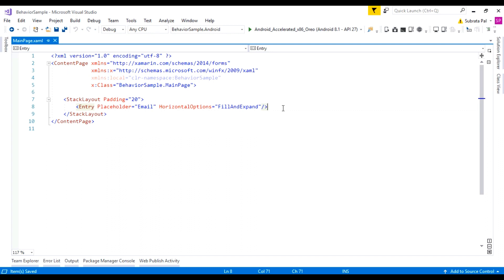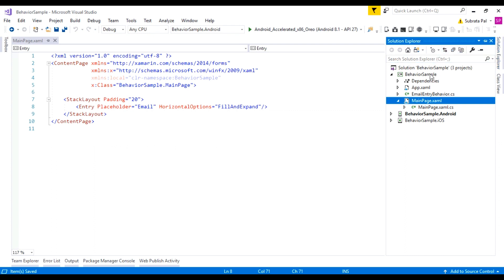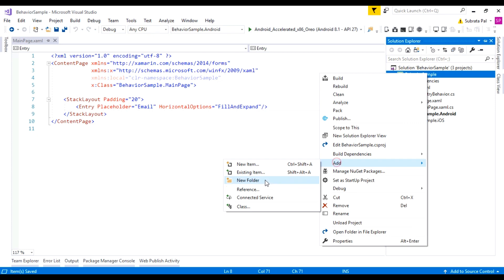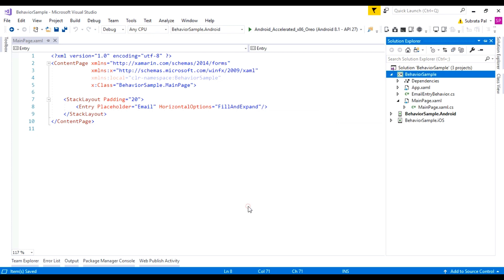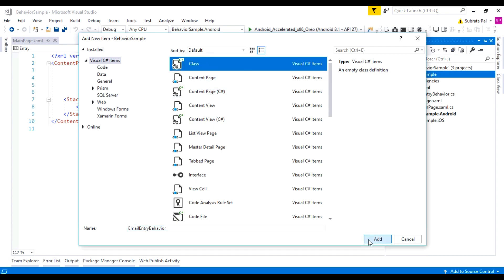How to add a behavior inside our Xamarin.Forms application? To add a behavior, we need to create a behavior class. Go to the portable project and inside this portable project, create a class. Let me name it 'EmailEntryBehavior' and add this class.